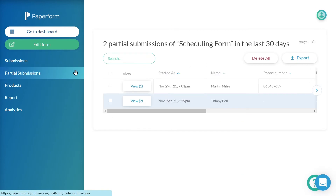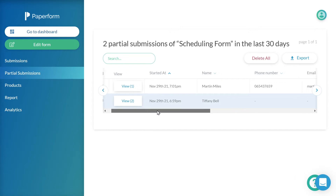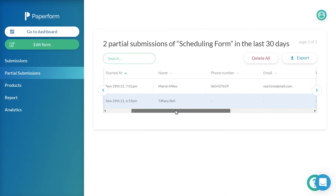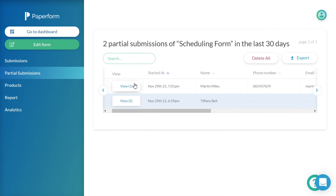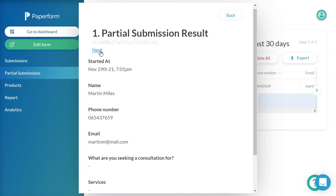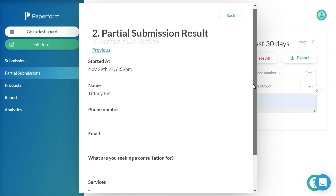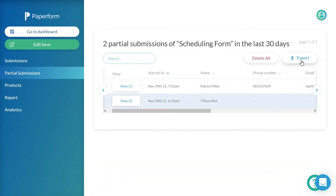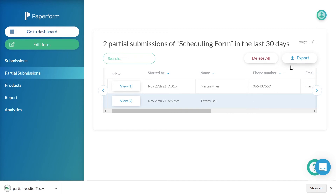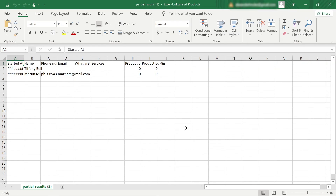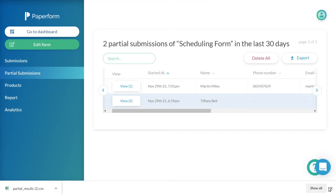Heading to partial submissions from the menu navigation, it is here that we can view those partially completed submissions. Partial submissions are not considered successful or full submissions, and therefore we automatically remove new partial submissions on a rolling basis every 30 days. Should you wish to keep your partial submissions past the 30-day grace period, you'll need to export these manually. The process of exporting and deleting partial submissions is the same as standard successful submissions.